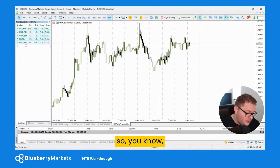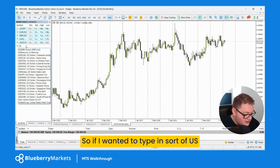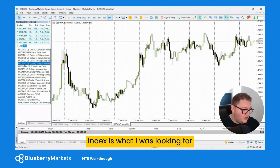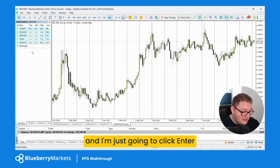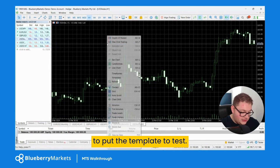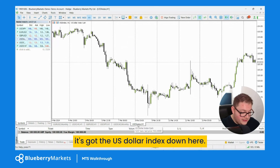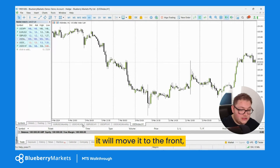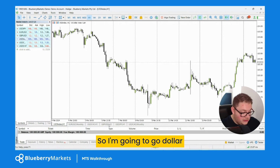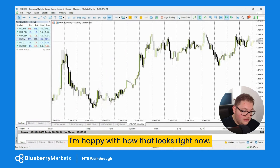Let's add some more to our Majors profile. I'll type in 'US dollar' to find the US Dollar Index, click enter, and add the chart window with our test template. You can arrange the chart tabs in order — click and drag a tab to the left to move it to the front. I'll arrange them as: Dollar Index, Euro Dollar, Pound Dollar, Dollar Swiss, Dollar Yen, Dollar CAD.